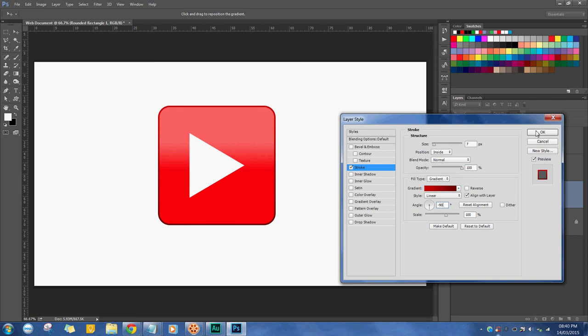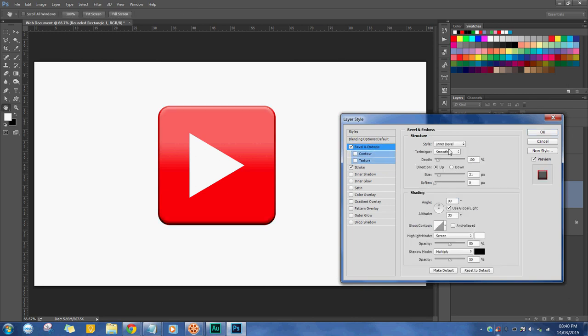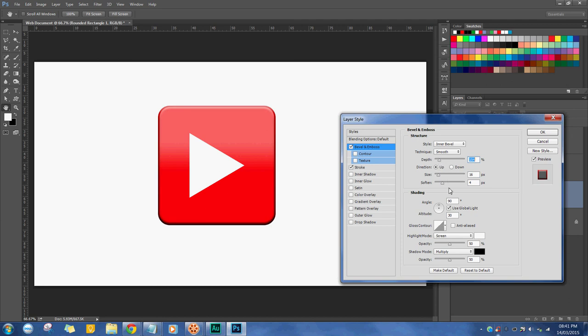Let's create a very, very subtle bevel. Be really careful with bevels—they look cheesy so easily. Just to help it pop out a bit more. So that's optional really.